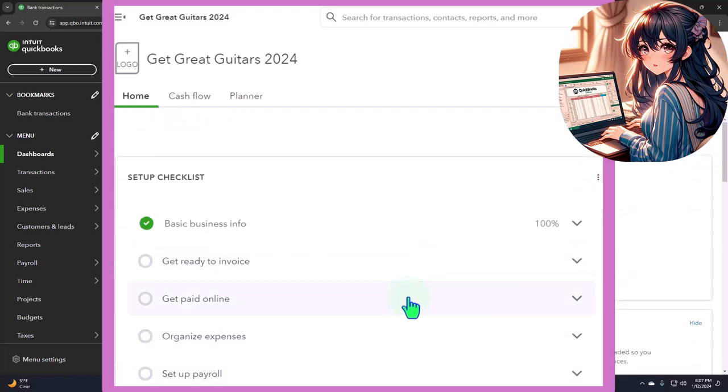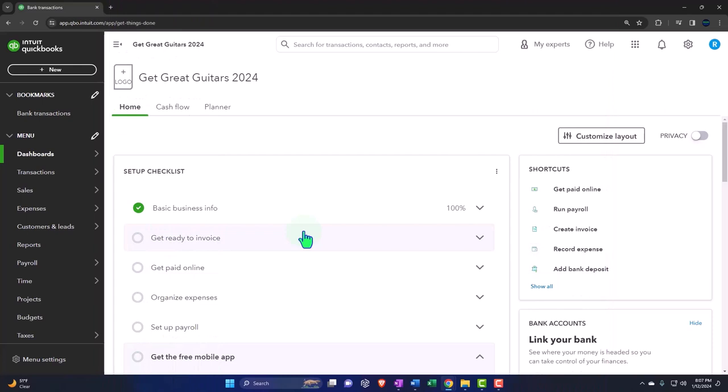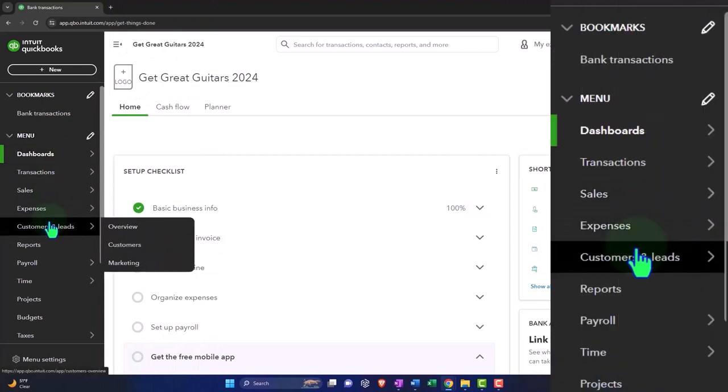So we can get into those items here. We can also get into these items through other areas as well. So if you don't use this checklist, that's okay. We can get to all, we could turn on the bank feeds by going to the banking section and we can do all these things from other locations as well. Now, the other big thing that has changed over time is that they've been changing this ribbon on the left-hand side.